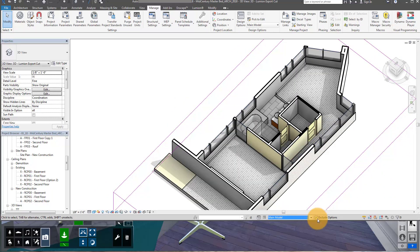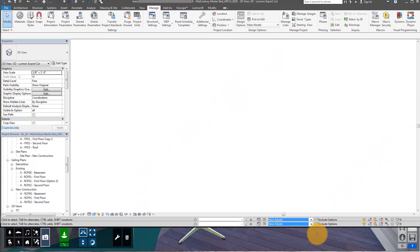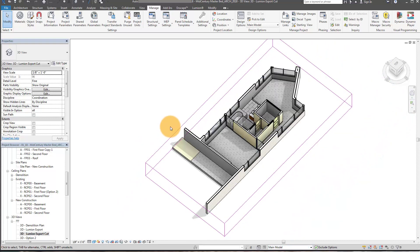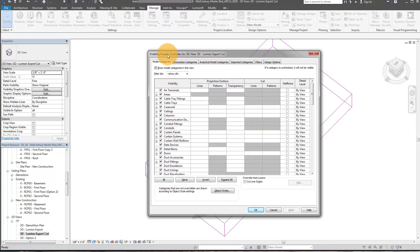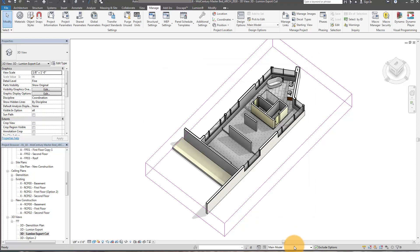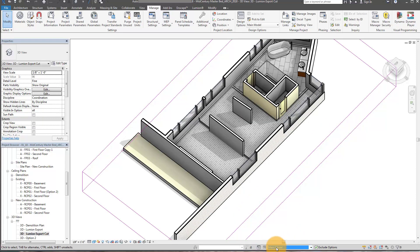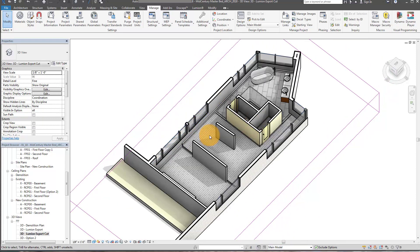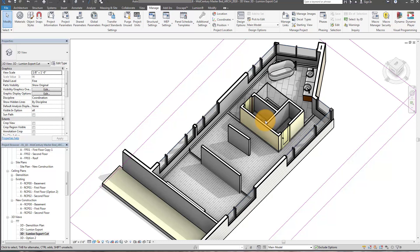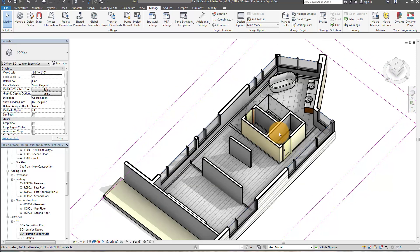If you want to dedicate views to specific options, under VG or VV (visibility graphic overrides) you can automatically set your views to a particular design option. For example, go to option set one and set it to the raised floor option — no matter what you have set in the bottom picker, that view is dedicated to that option set. This lets you set up a bunch of floor plans, 3D views, etc., all showing your different design options, which is great.